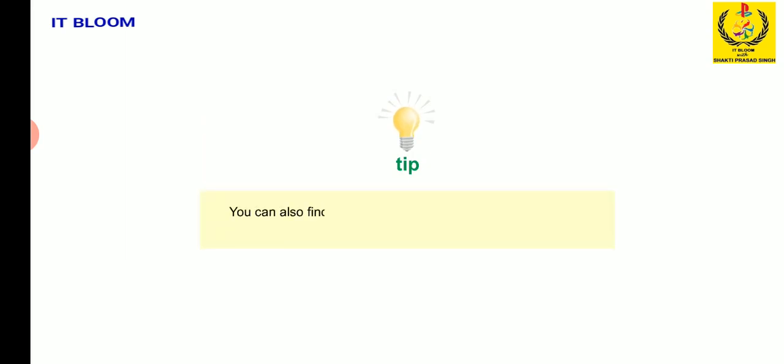Let me now give you a tip. You can also find a file or folder by clicking the search box at the top of every window and typing the relevant keyword or text.